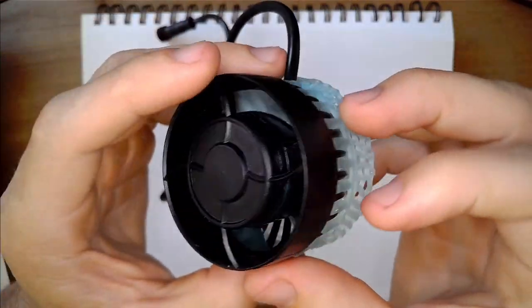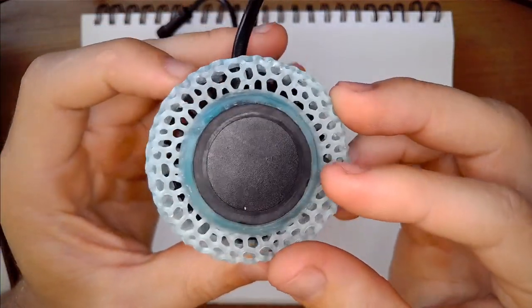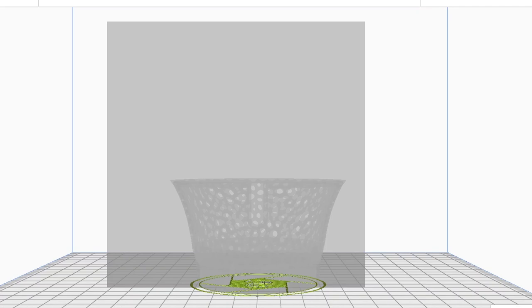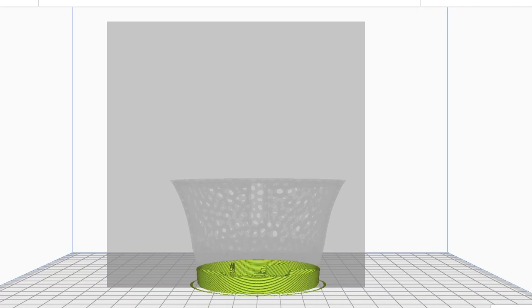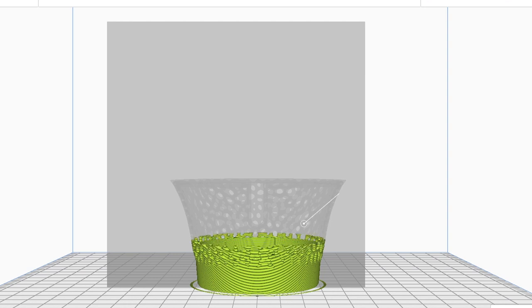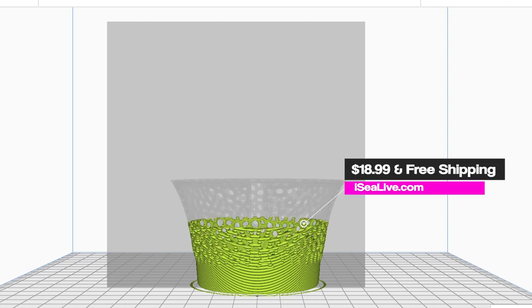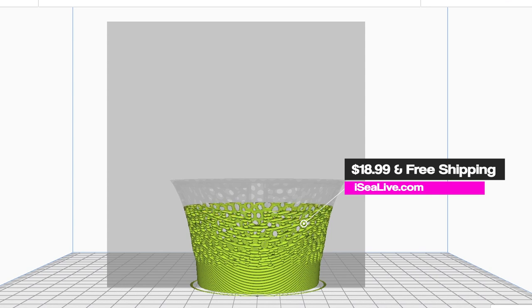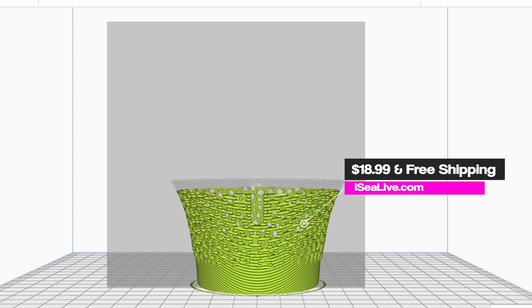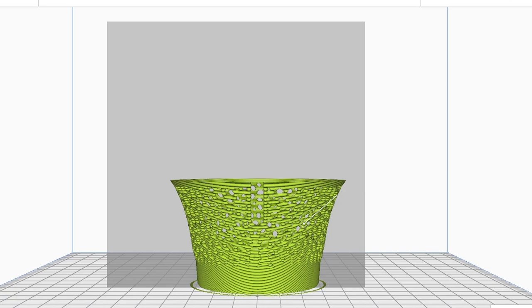However, there is one major difference with the design that I make today. I made it way more print friendly so it can be printed out without supports with an FDM printer. That also means that I can make it available at a much cheaper cost to you if you don't have the means to print it. Stay to the end to find out where you can get one for yourself.